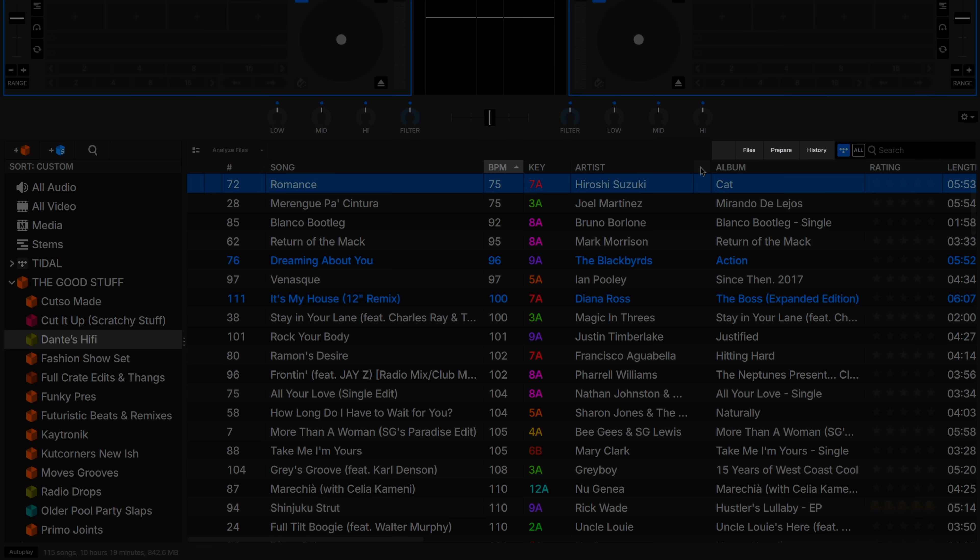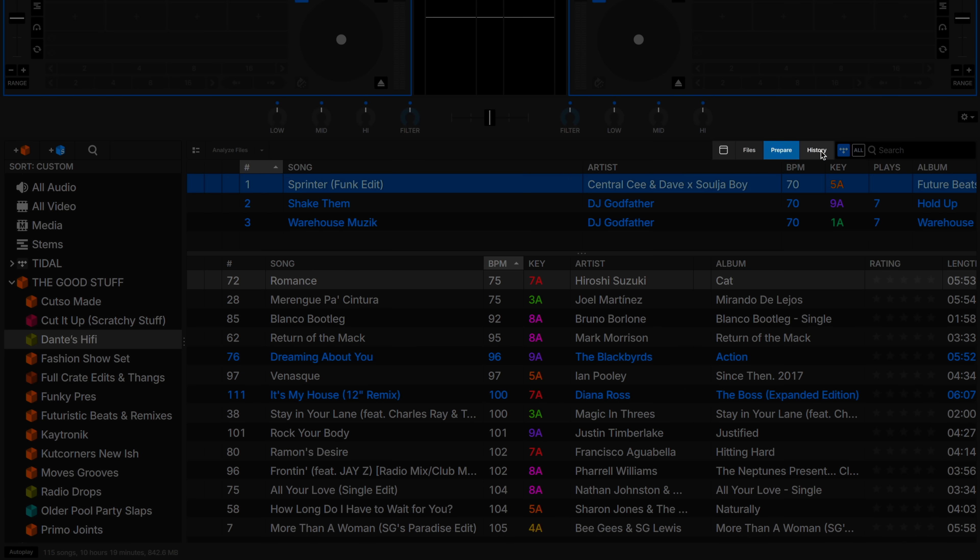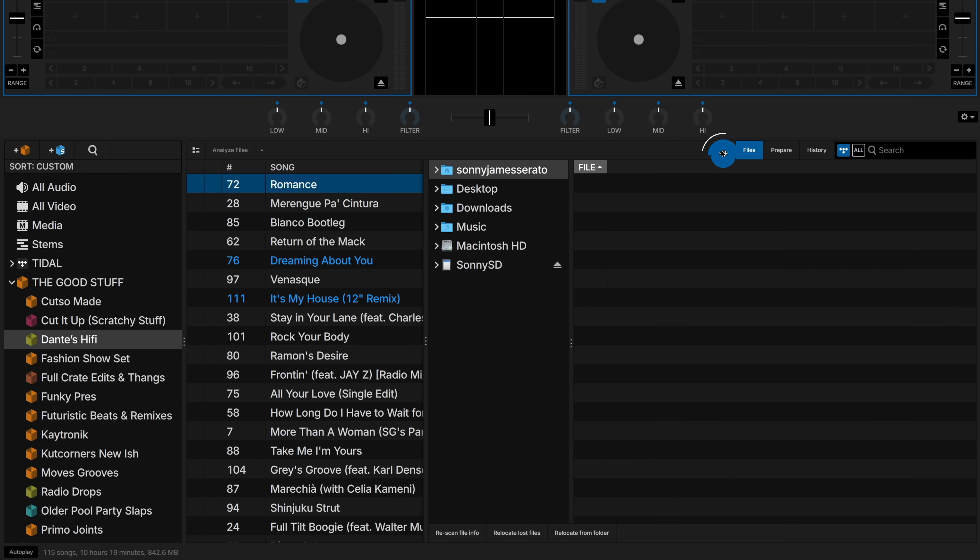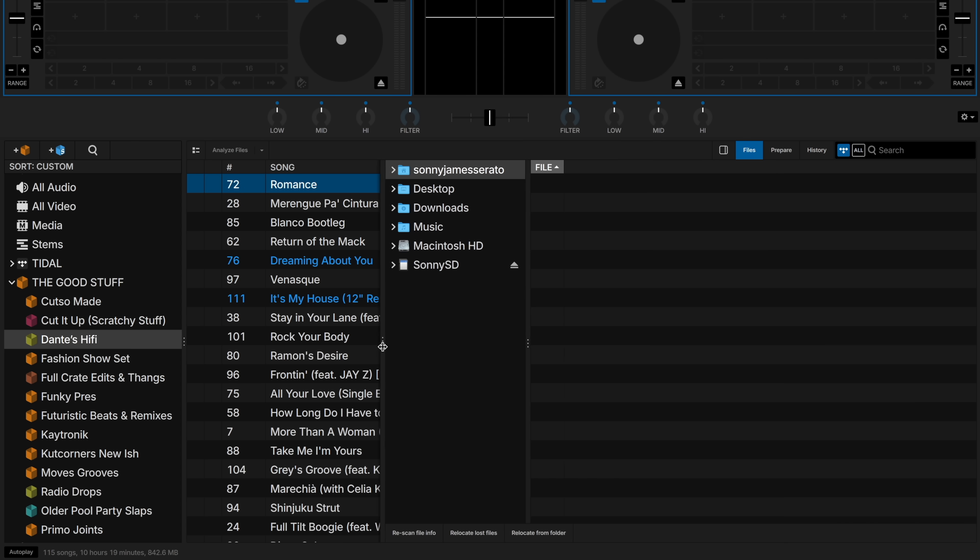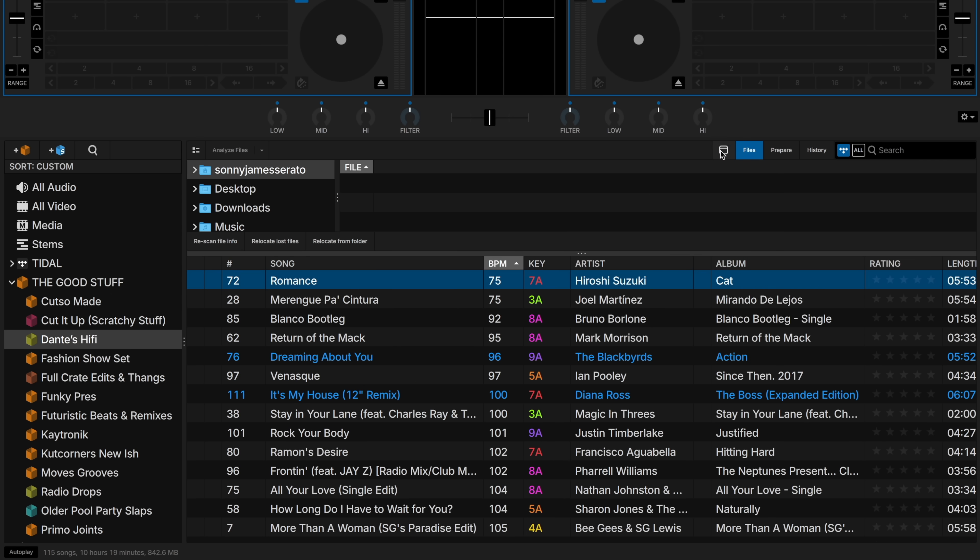There is a new layout option available for the Files, Prepare, and History panels. You can now click this button here to utilize a vertical view of this panel, or simply change it back to the traditional horizontal view.